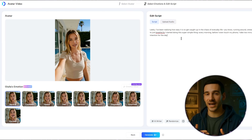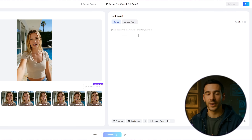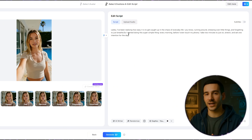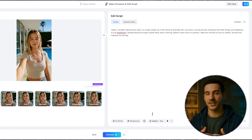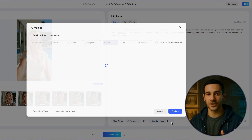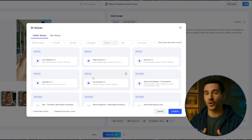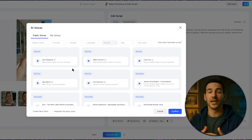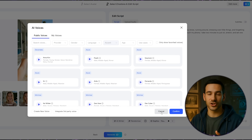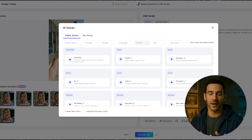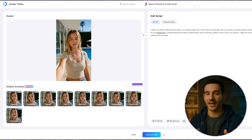Next, just like before, I'll paste my prepared script into the script box. For the voice, I'll choose the default option, which is Sophia's voice. Of course, you can pick from many other voices if you want, just like I showed you earlier with the talking photo feature. Since this script doesn't need anything too dramatic, I'll leave the emotion as neutral and keep it at the default setting.